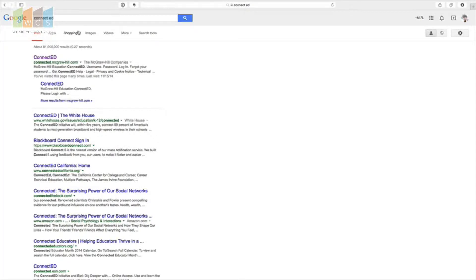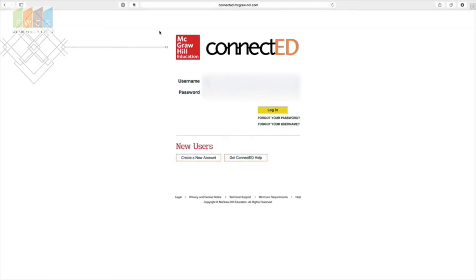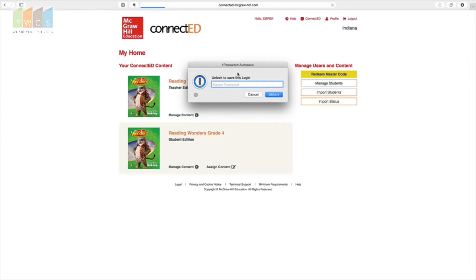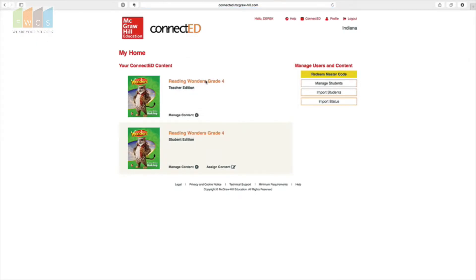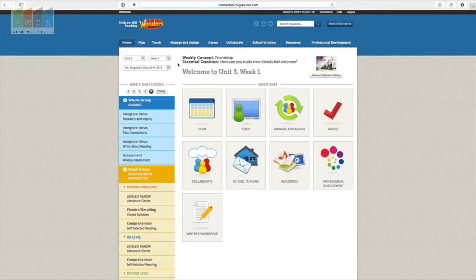I've gone ahead and gone into ConnectED — I just Googled ConnectED and clicked on it to pull up the screen. You'll need to enter your username and password to get in. Once you've logged in, you'll see the teacher page, which some of you may be familiar with — things like allowing students to listen to a story on the speakers in your room.